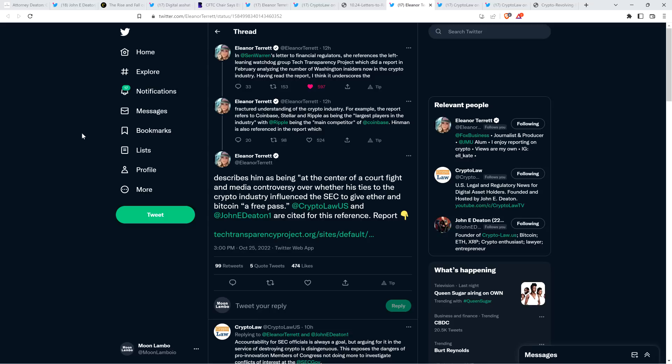Then there's also this from Eleanor Turret. She said, in Senator Warren's letter to financial regulators, she references the left-leaning watchdog group Tech Transparency Project, which did a report in February analyzing the number of Washington insiders now in the crypto industry. And check this out. This is amazing to me because this report is being used by people at the highest level of government, including Senator Warren and AOC. And it contains numerous factually incorrect things, which are, if you're just going to blow your mind, if you're in the XRP community. Eleanor continues. She says, having read the report, I think it underscores the fractured understanding of the crypto industry. For example, the report refers to Coinbase, Stellar, and Ripple as being the largest players in the industry.